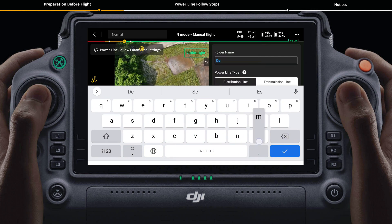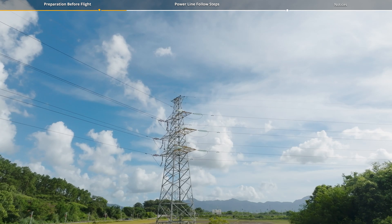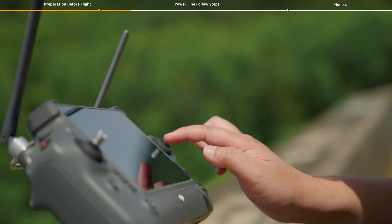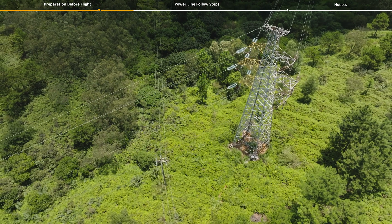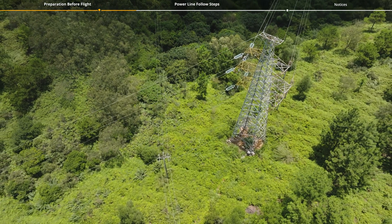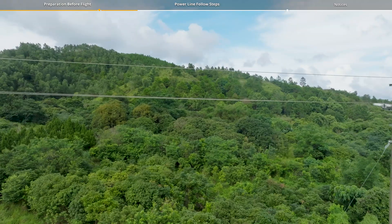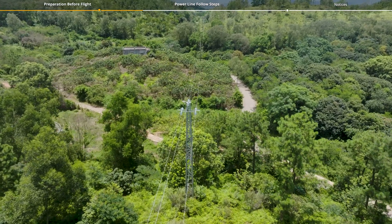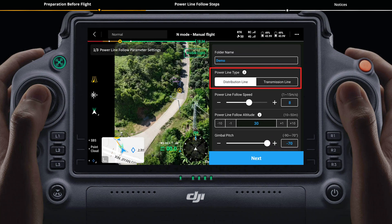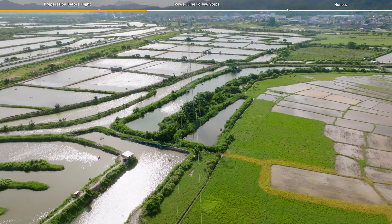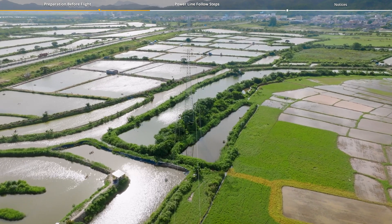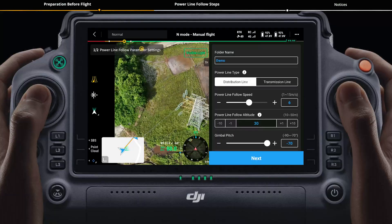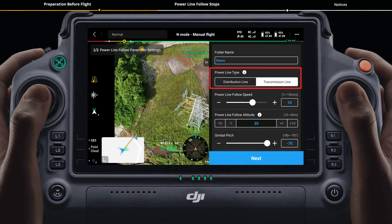Edit the folder name. Select a corresponding power line type based on the actual operating situation to increase identification accuracy. If the width of the on-site tower is less than 10 meters, set power line type to distribution line. If the width is greater than or equal to 10 meters, set power line type to transmission line.